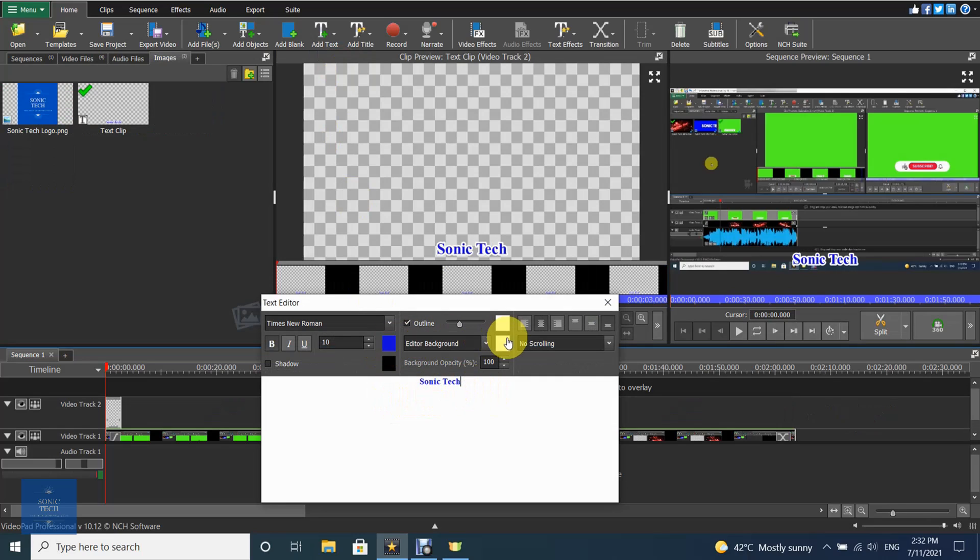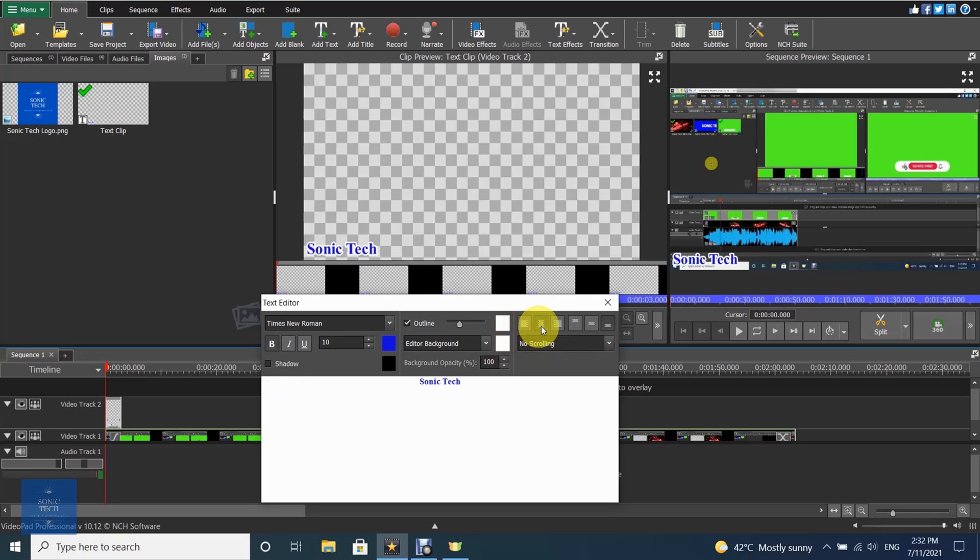You can also choose text alignment, outline, background, and scrolling animation from the text tools window.